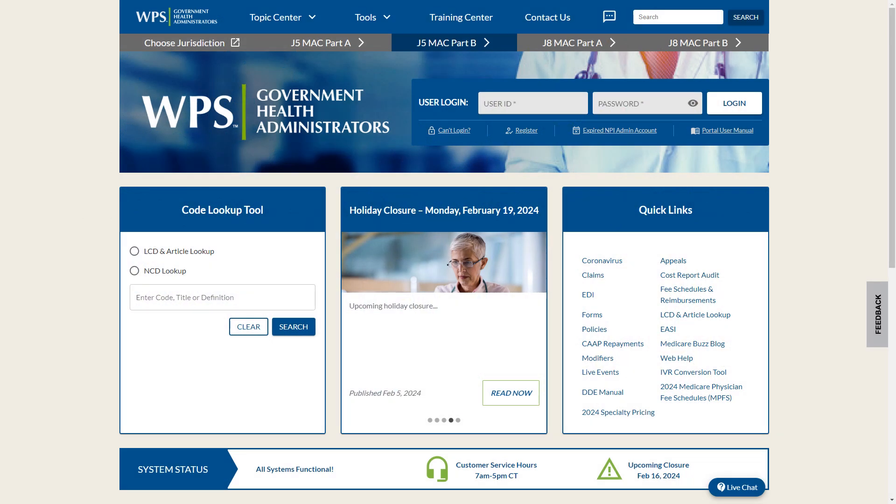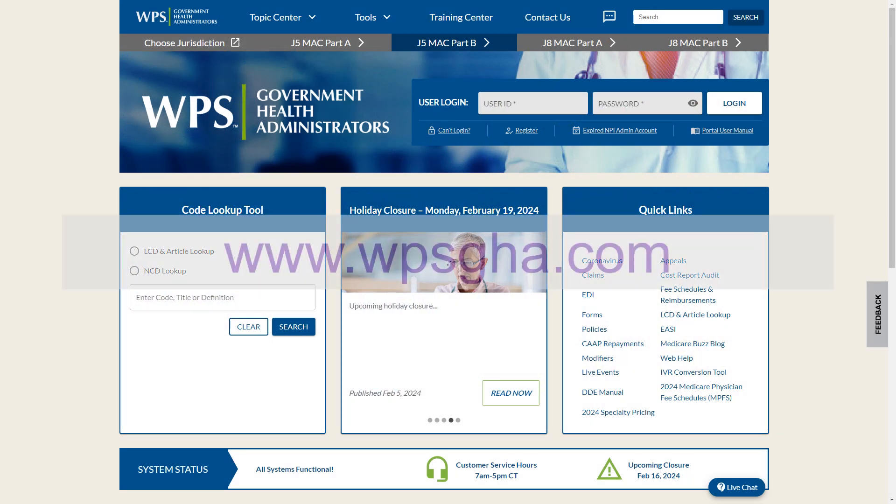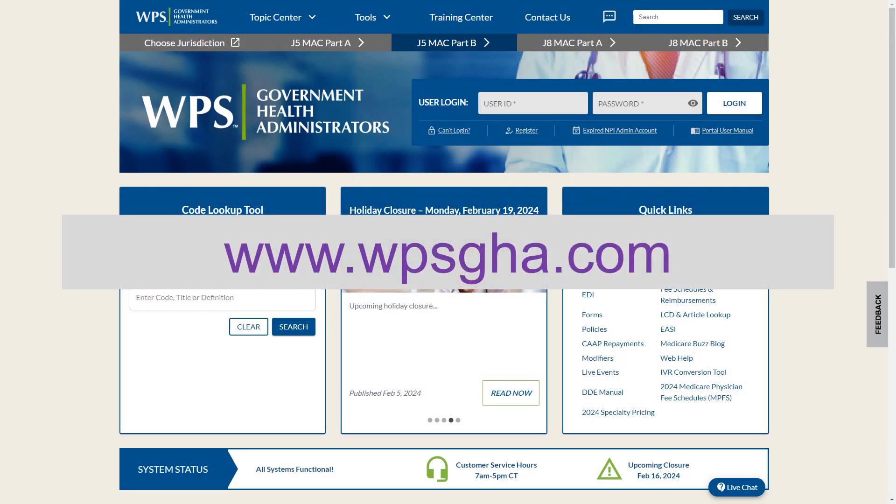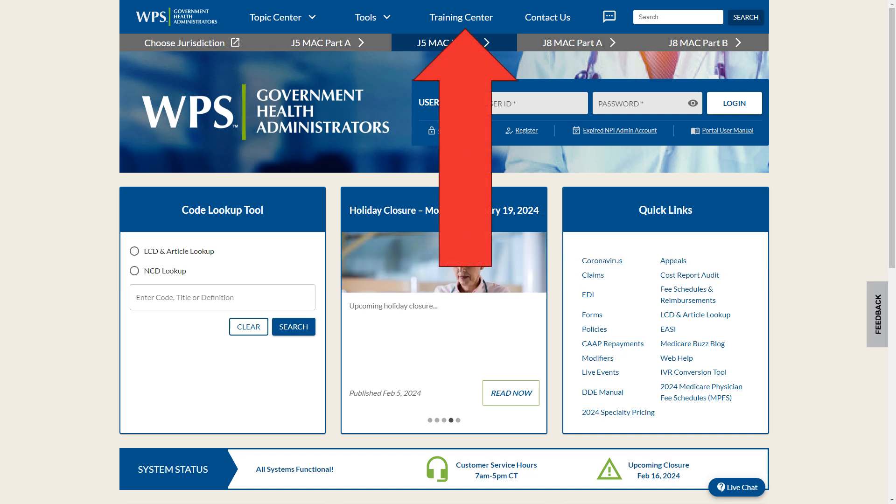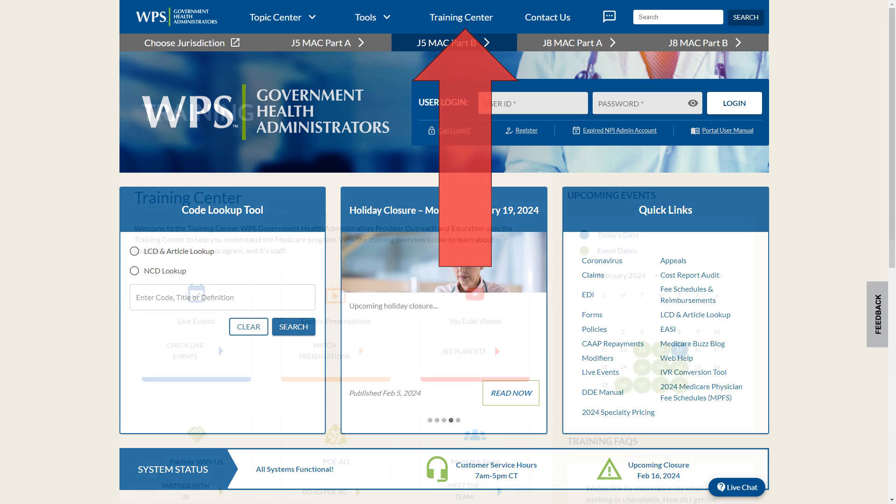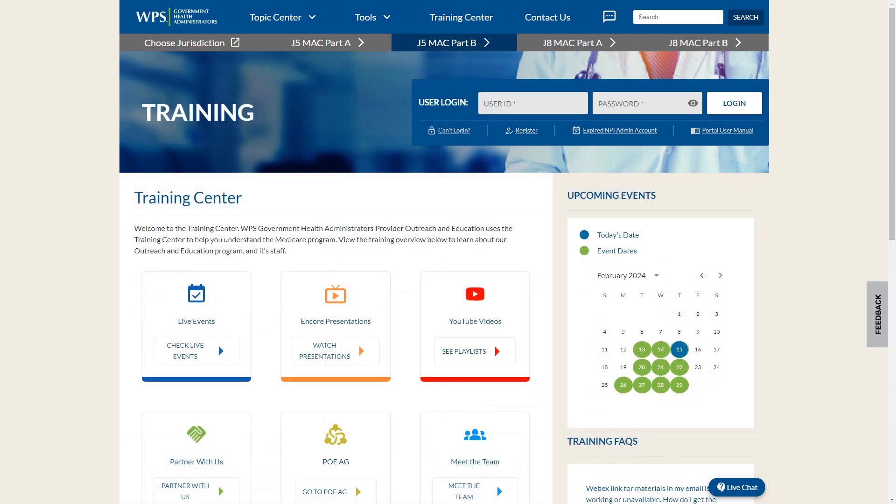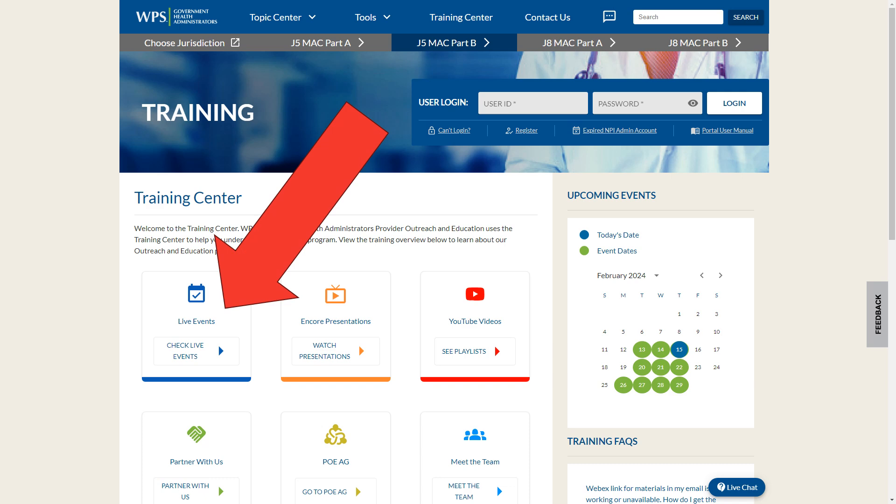Begin by going to our website www.wpsgha.com. Once the website opens, move to the training center located in the top center of our website. Once the training center opens, select Live Events, which is the upper left box in the page's body.